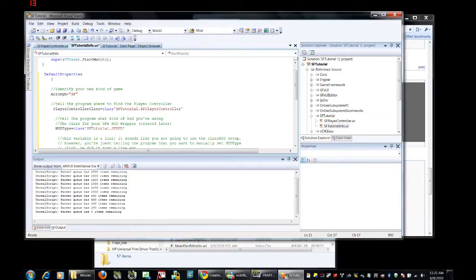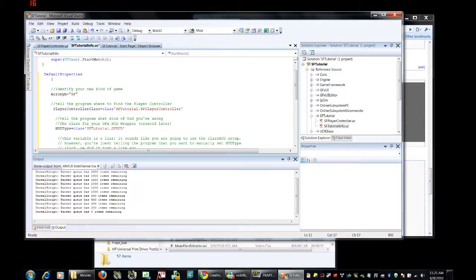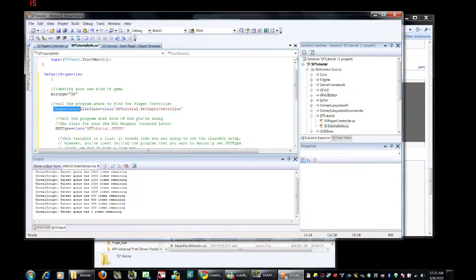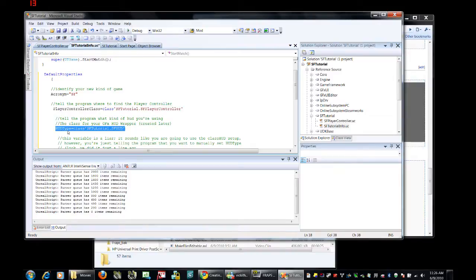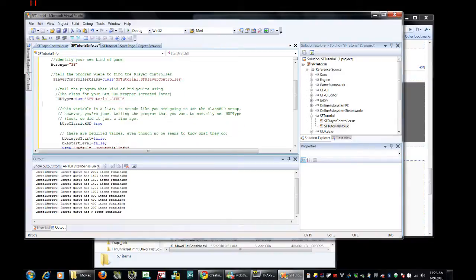Just to explain a few things, acronym equals sf, that is kind of like the dm in front of the deathmatch levels, it basically tells you what you're looking for in front of this kind of map. The player controller class sets the controller class equal to this script right there. This is the important part for what we're doing here. We are setting the HUD type equal to sf-tutorial.sfhud. We're about to write this script in just a moment.